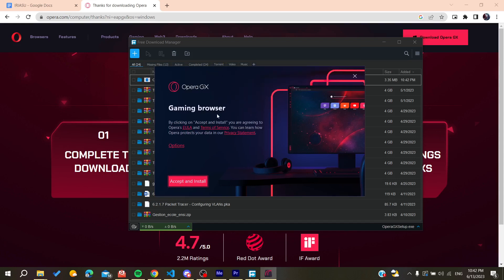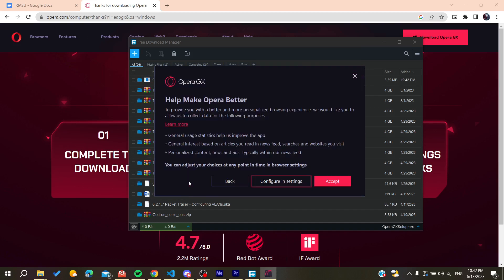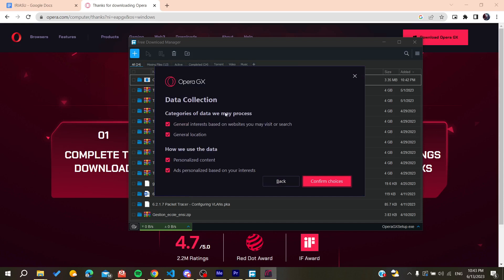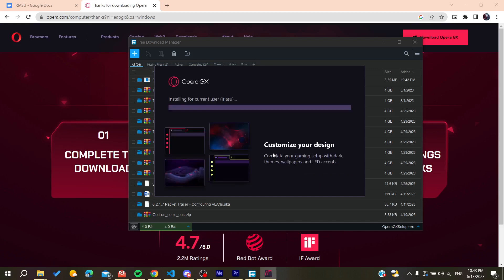Then I will need just to accept all the terms of service and then I'm going to install. So basically you can either configure the settings or the categories of data that you will need to process and then you will need just to confirm the choices. We click on confirm choices.